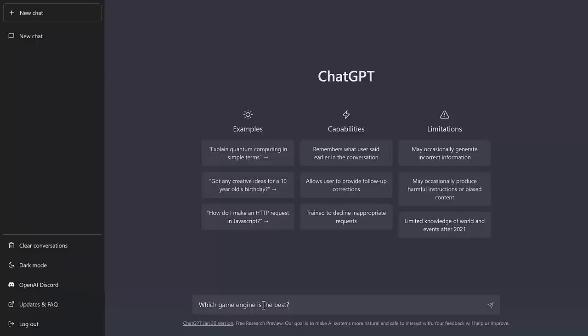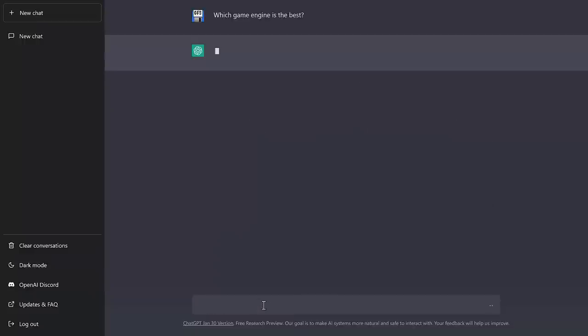And we're going to start off with an obvious question. Which game engine is the best? Now I've said this in so many videos on this channel, there is no best game engine. It is a subjective answer. If anyone ever tells you that X is better than Y, the person who told you that is probably an idiot. So let's see if ChatGPT is an idiot or not. What game engine is the best?